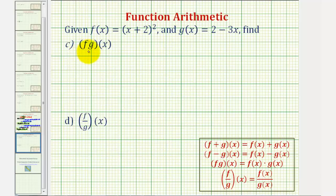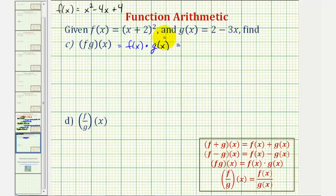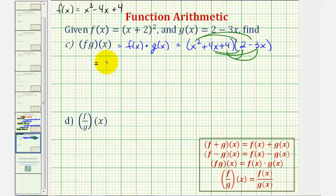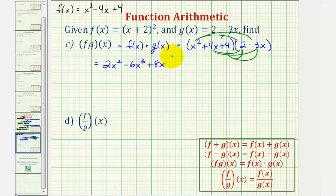Now let's look at f times g of x, which is equal to f of x times g of x. Using the expanded form, we'd have x squared plus four x plus four, times two minus three x. Here we're going to have six products: x squared times two is two x squared; x squared times negative three x is minus six x cubed; four x times two is plus eight x; four x times negative three x is minus twelve x squared; four times two is plus eight; and four times negative three x is minus twelve x.